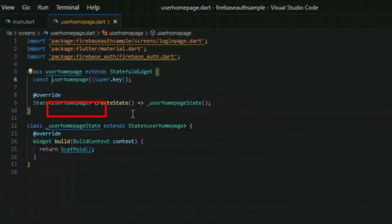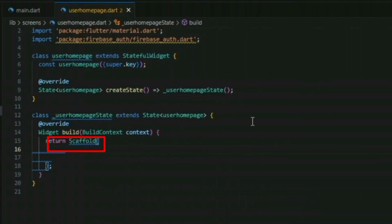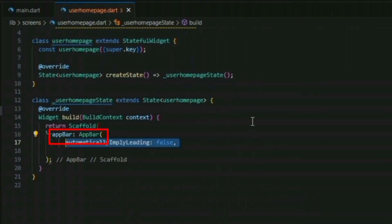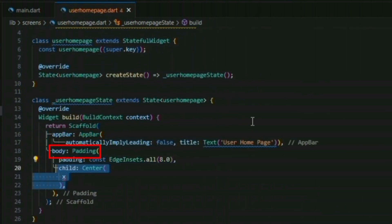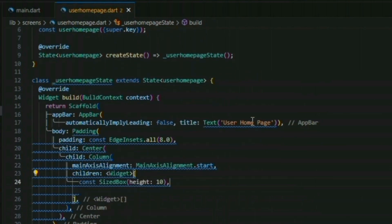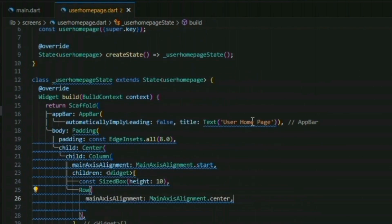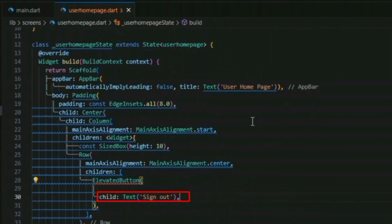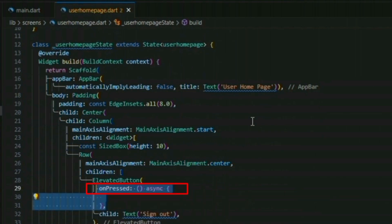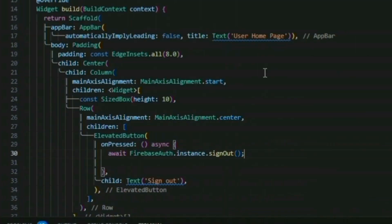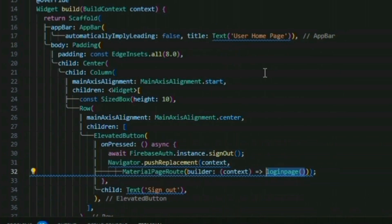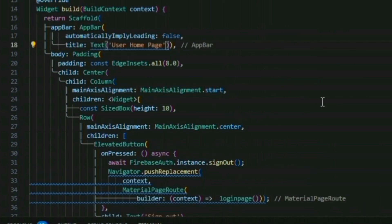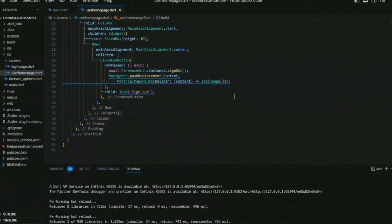If the user has already logged in, then we have to return the user home page. For this, I have made a simple minimalistic UI with only one button, which is the sign out button, which on press will call the Firebase auth dot instance dot sign out, which will sign out our user. After it, we have to redirect our user to the login page, which we can do by writing the navigator dot push replacement.